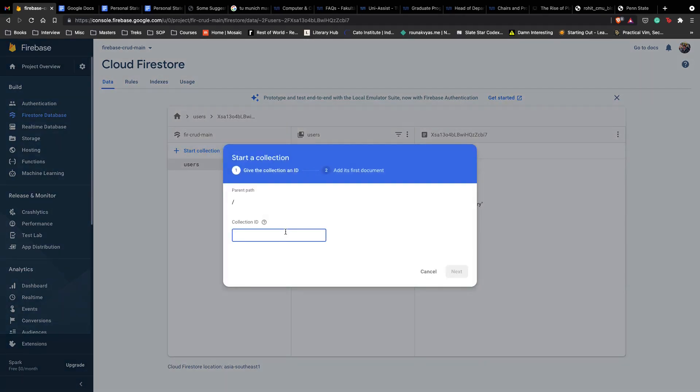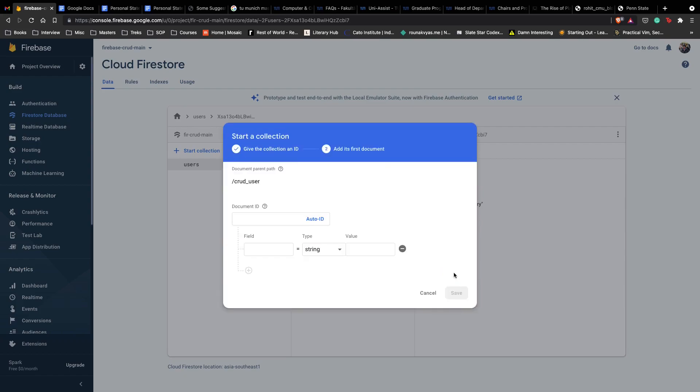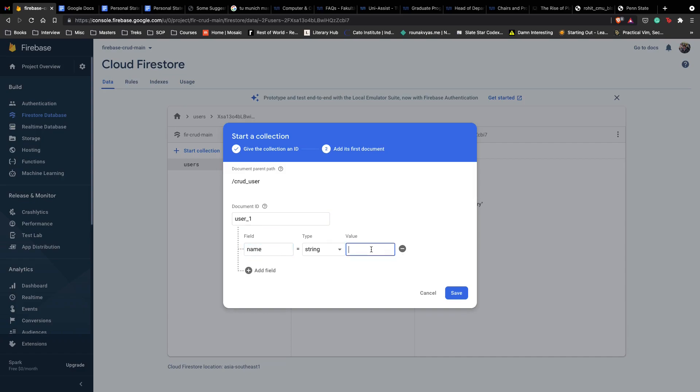Here I have a collection inside my database. Let's just create a new collection. Let's call this CRUD user, so basically somebody who's using this application, and document ID is going to be let's say user one.